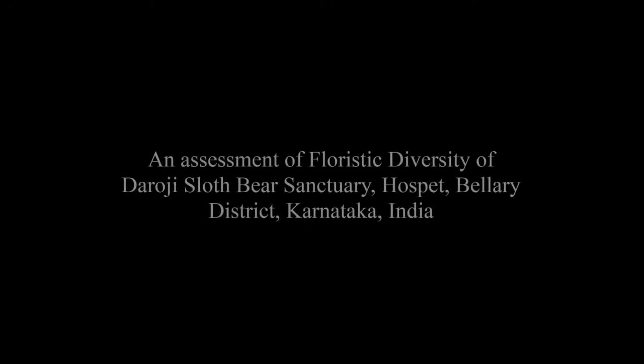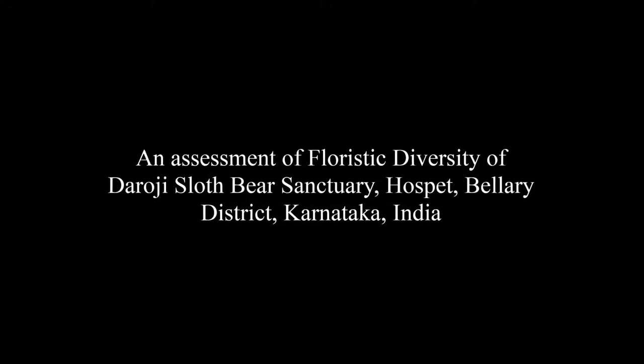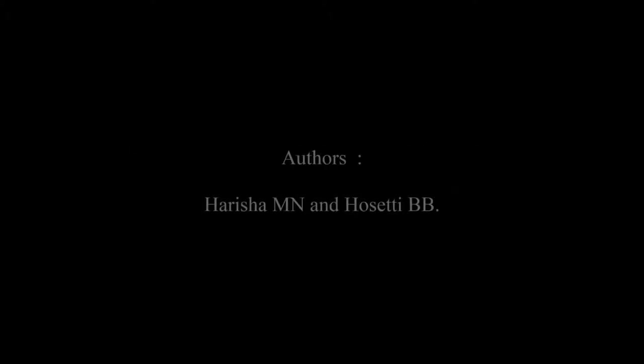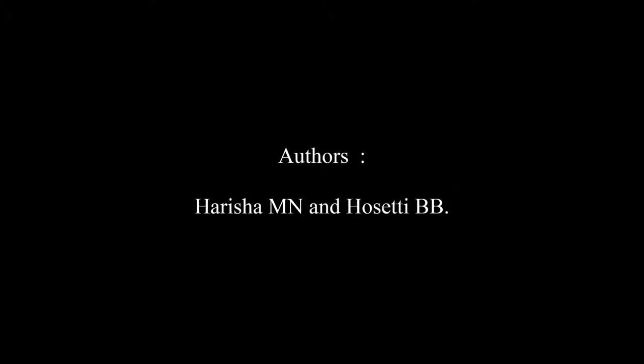The article entitled An Assessment of Floristic Diversity of Daroji Sloth Bear Sanctuary, Hospet, Bellary District, Karnataka, India was published by Harisha M. N.